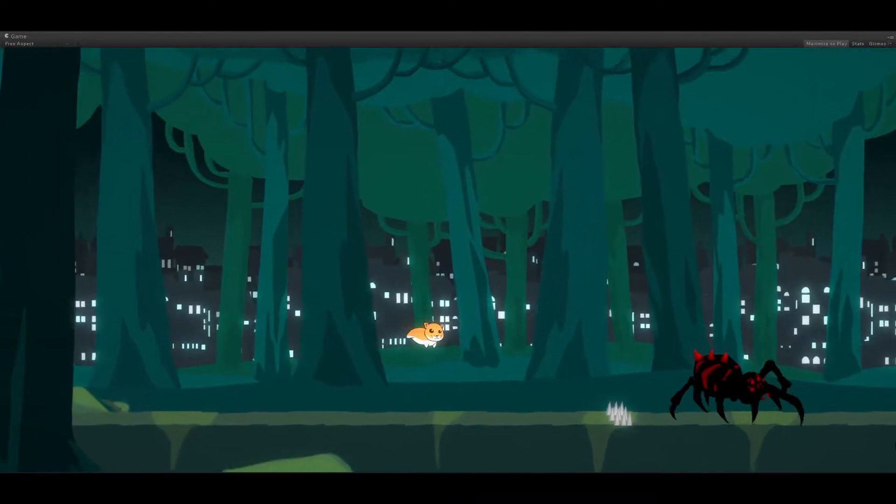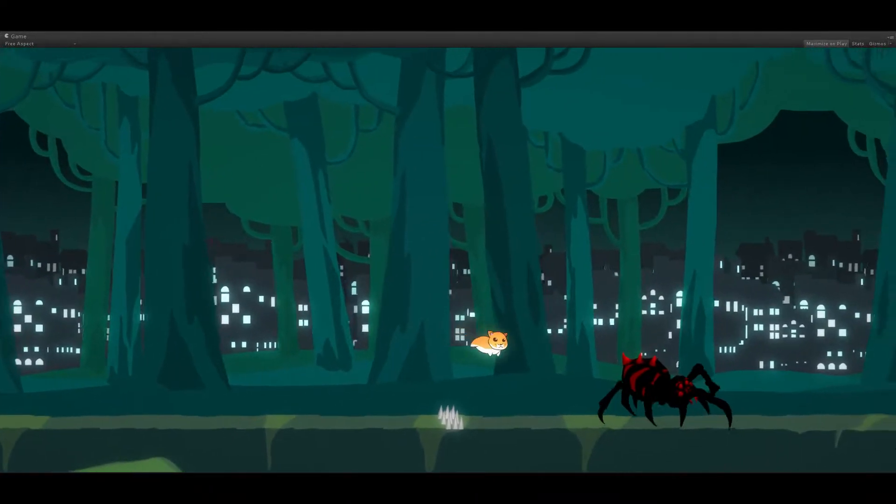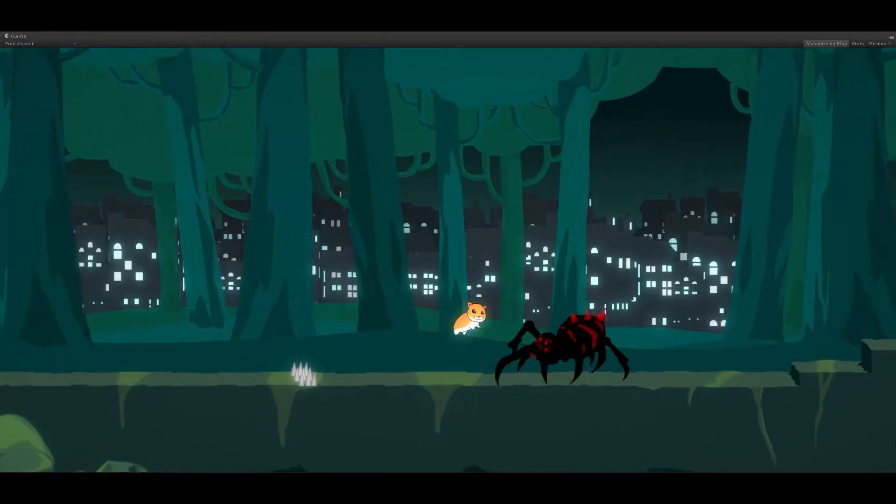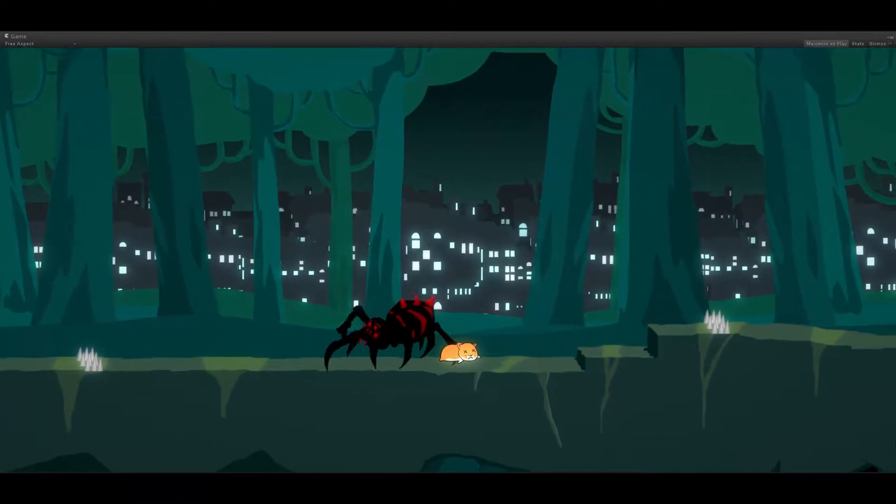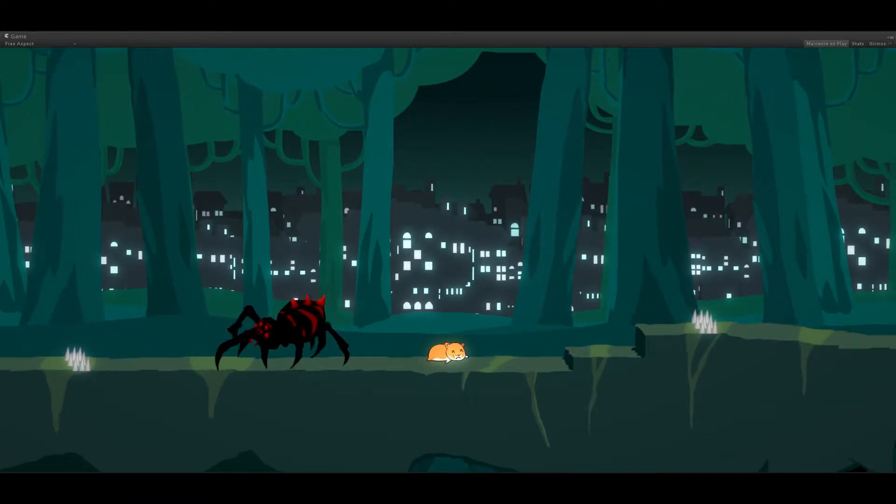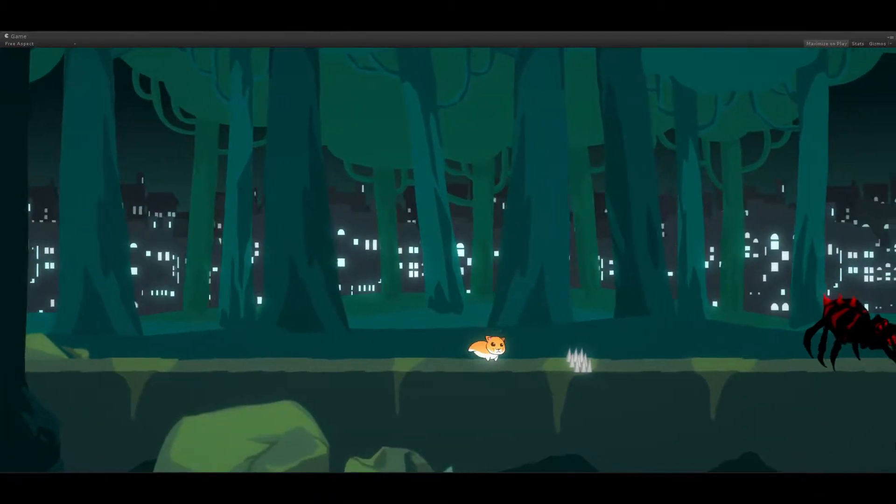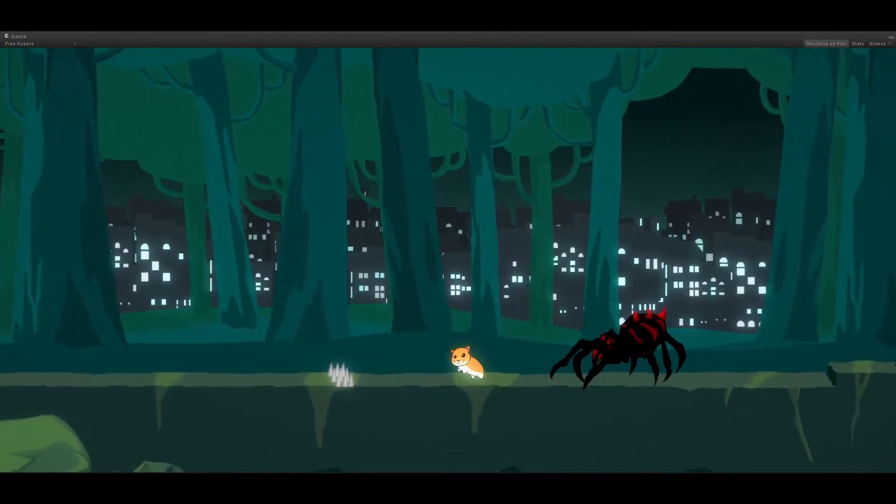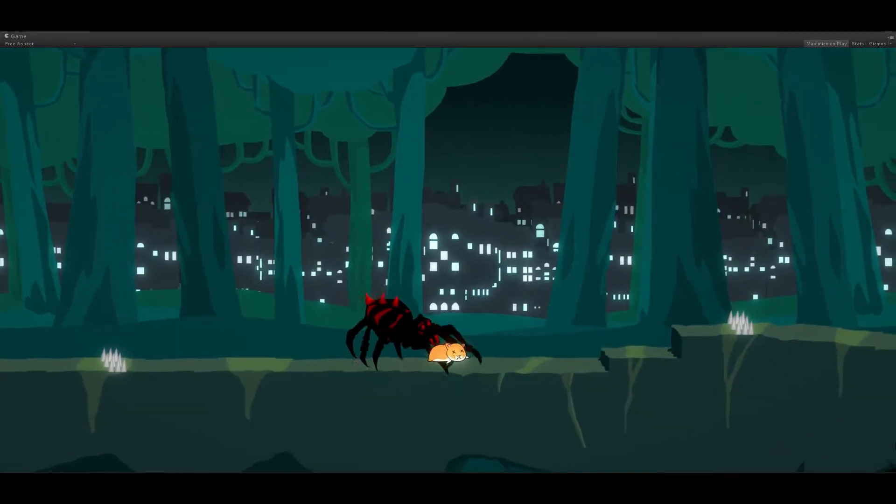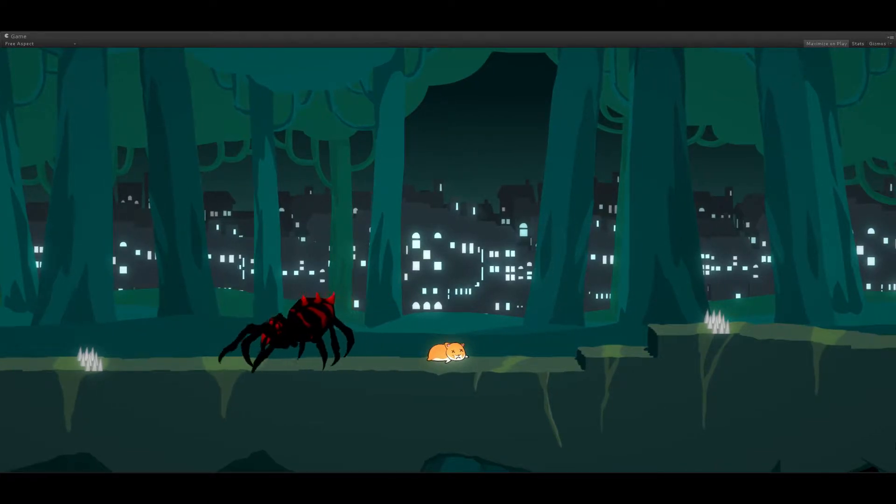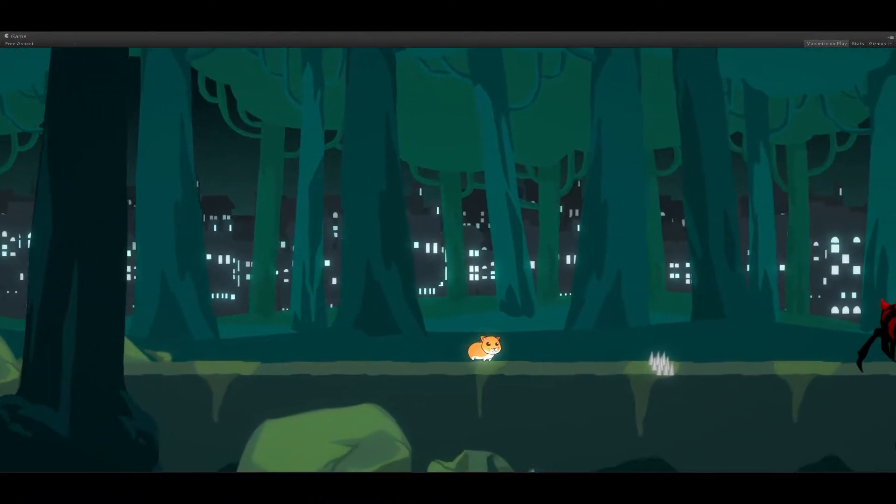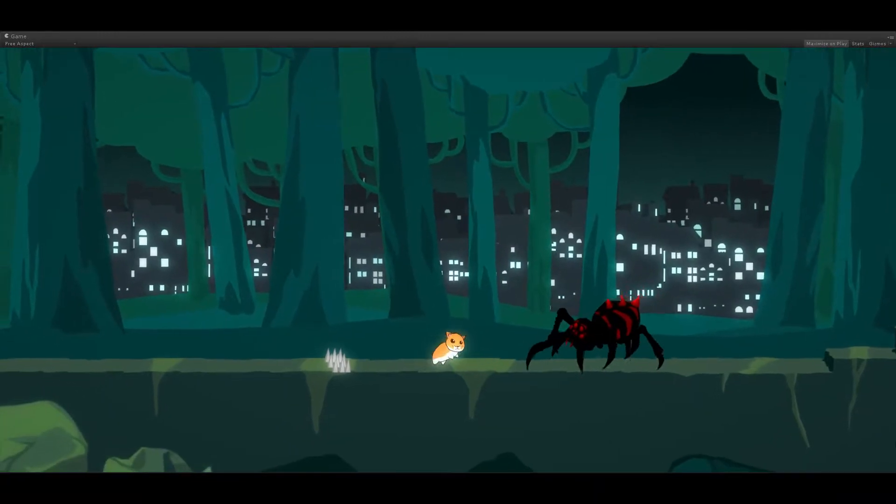So this is the level where you've just escaped from the sewers and you've made your way out of the city in search of your family that's been abducted by aliens. This spider is not supposed to be here, but we're just testing it out. Very hard to get across too.